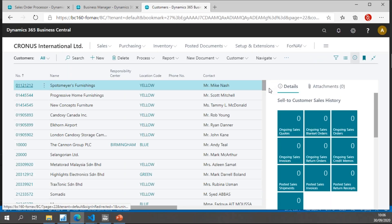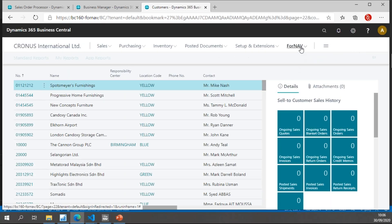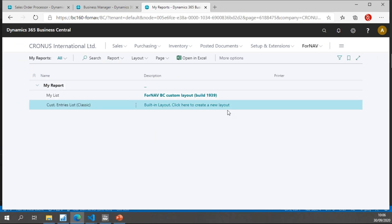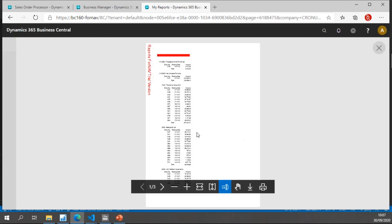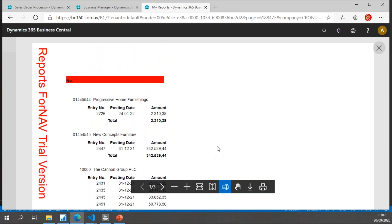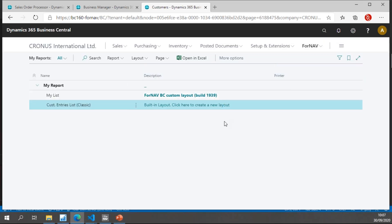Once done, I can publish this extension to Business Central, which requires me to log in to my tenant. After that I can find my reports — because this is a custom report — and I find the customer entries list classic published right here. I can run and preview it. There we have it: the conversion of a 2009 classic report that was converted to Fornav in C/SIDE, and has now been converted to Fornav in on-premise Business Central.